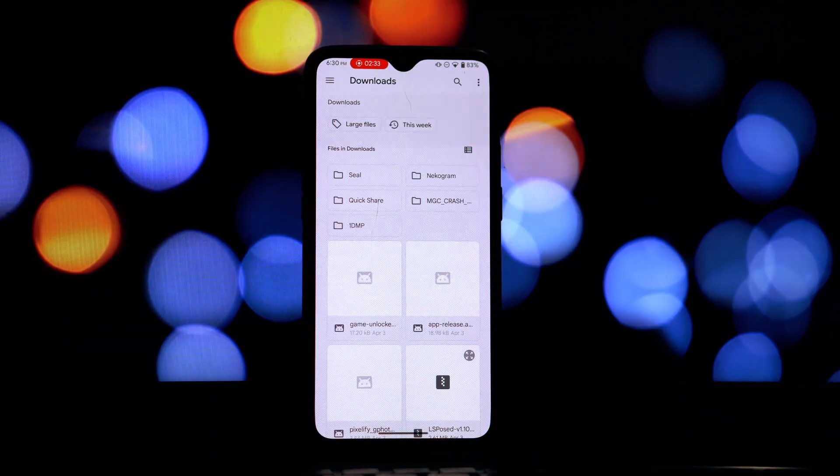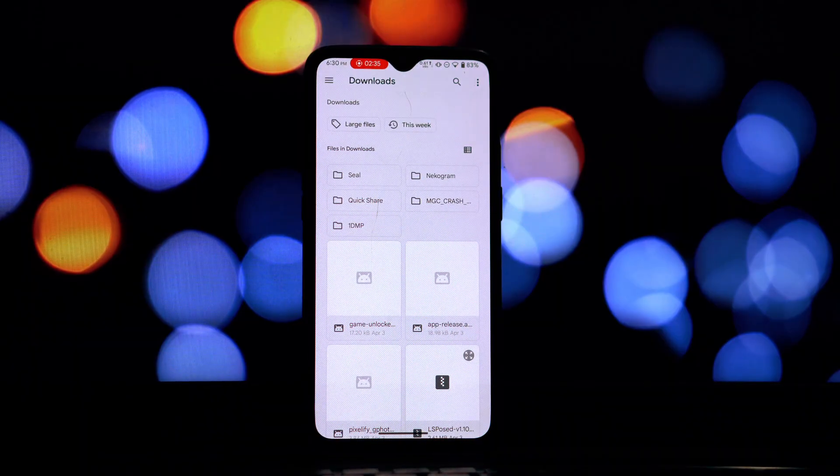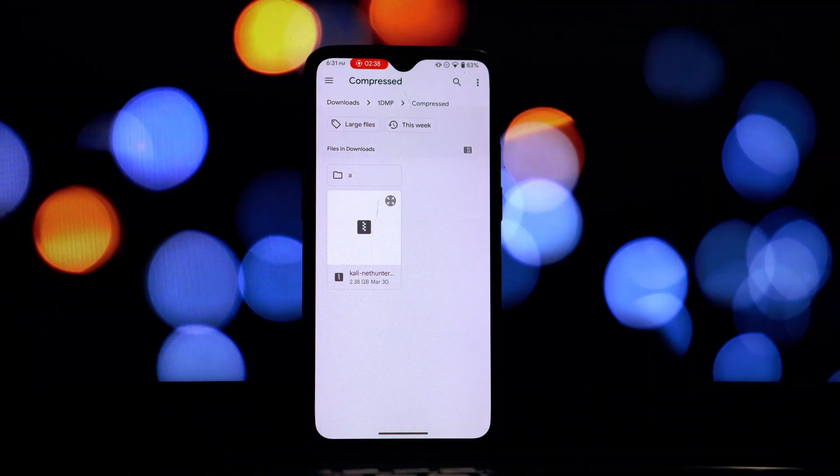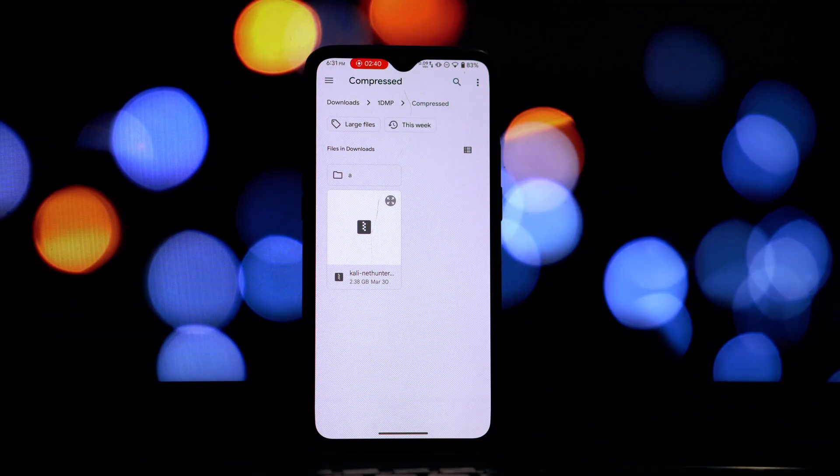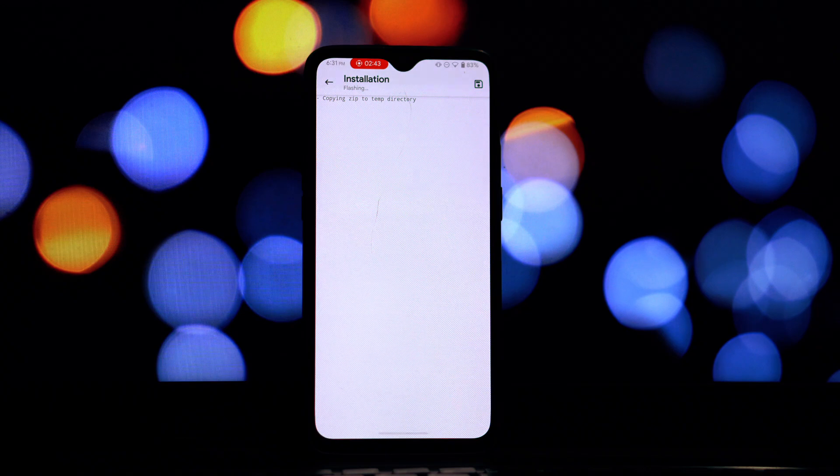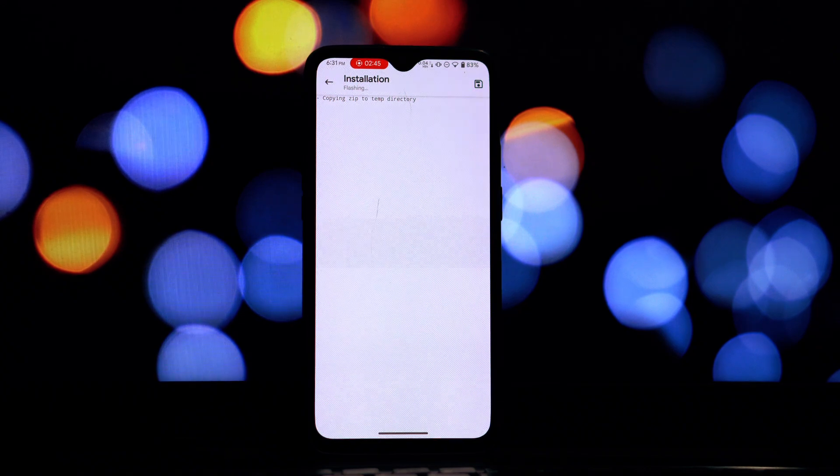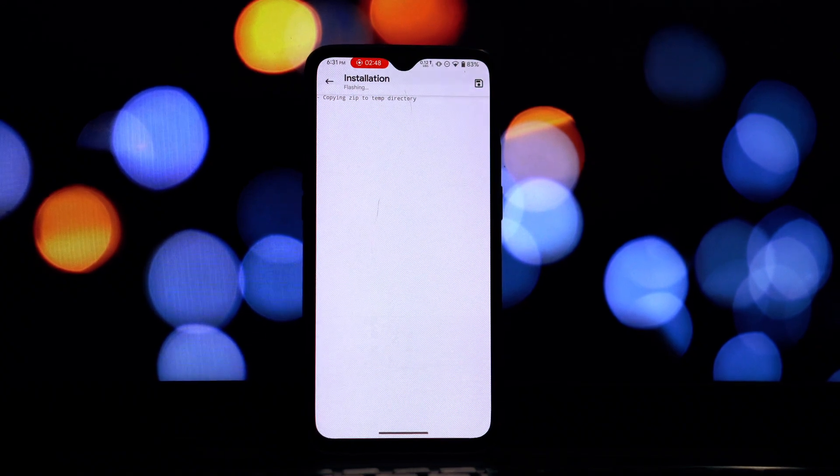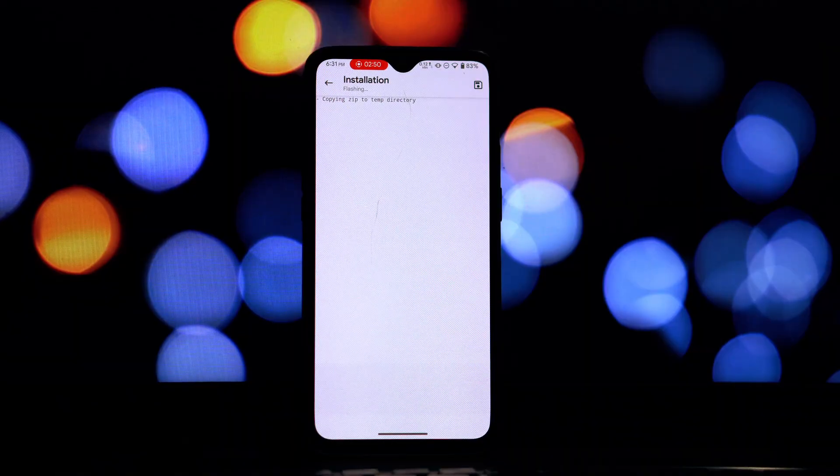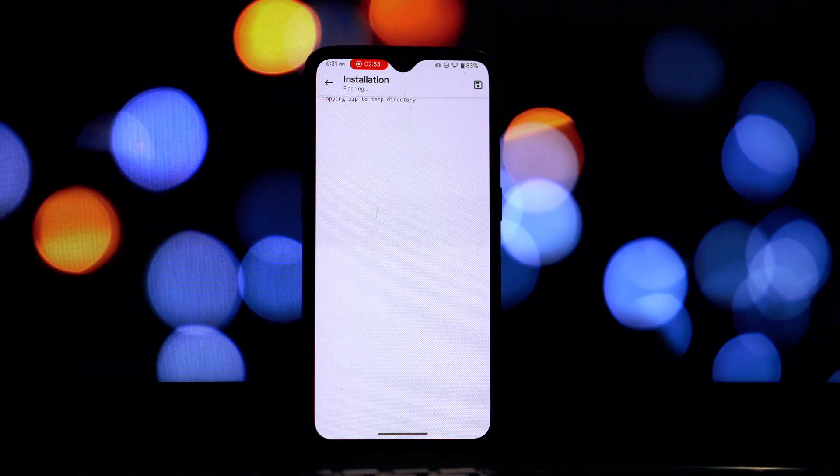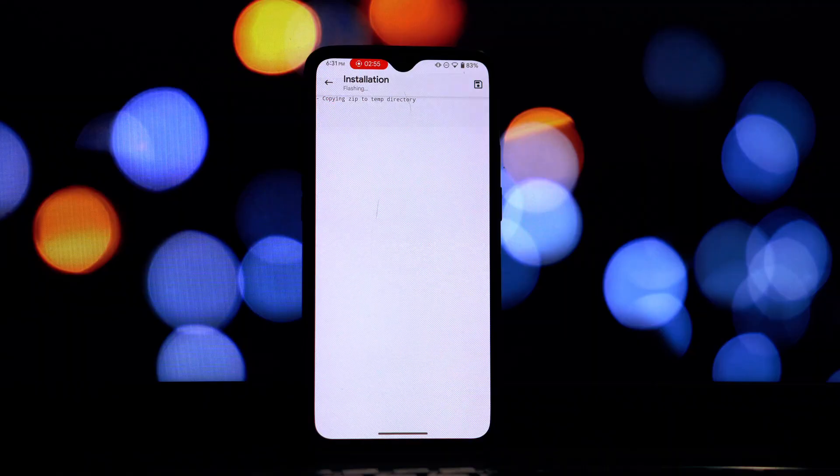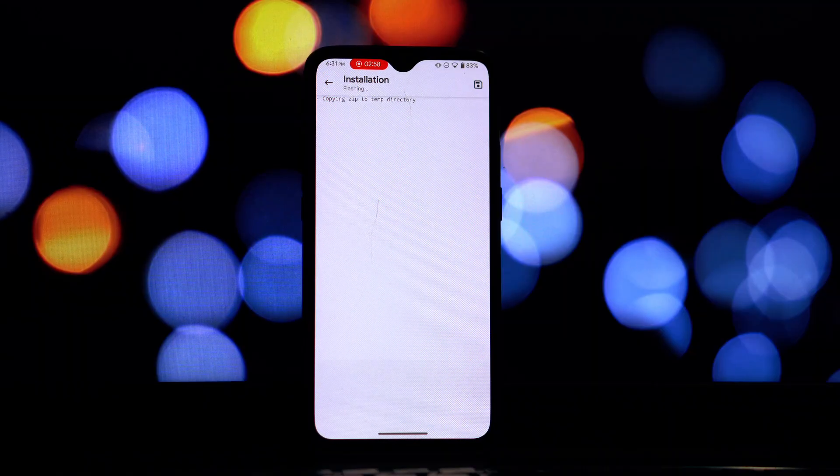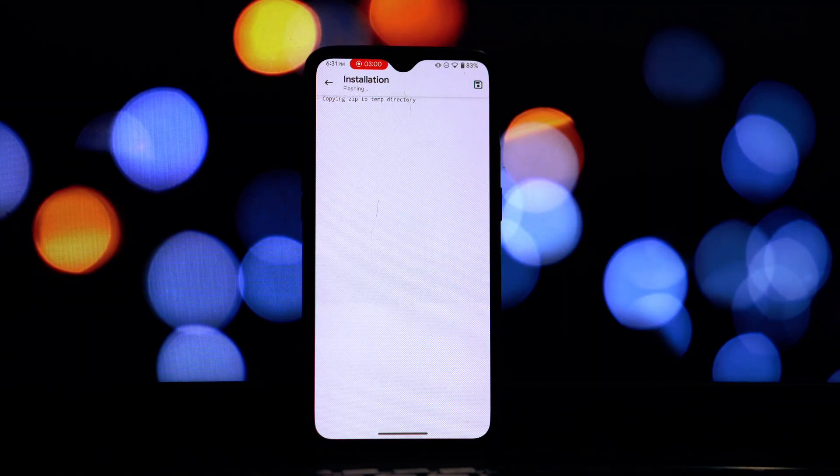Once the NetHunter Magisk module zip file is downloaded, it's time to install it through the Magisk Manager app. Open the Magisk Manager app, navigate to the modules section, tap install from storage, locate the downloaded NetHunter zip file, select it, and wait for the installation to complete. Once the installation is completed, tap reboot.